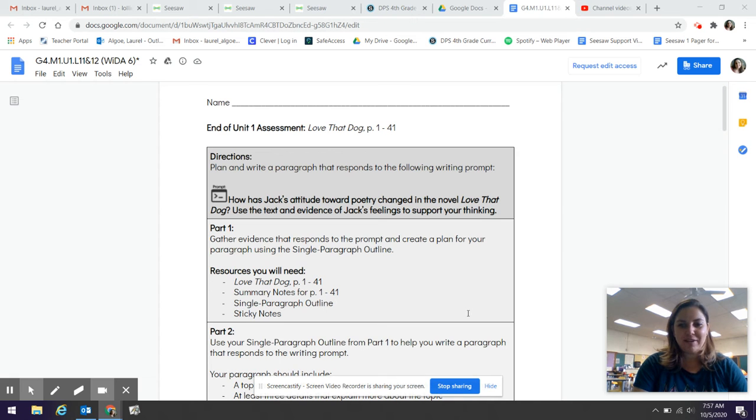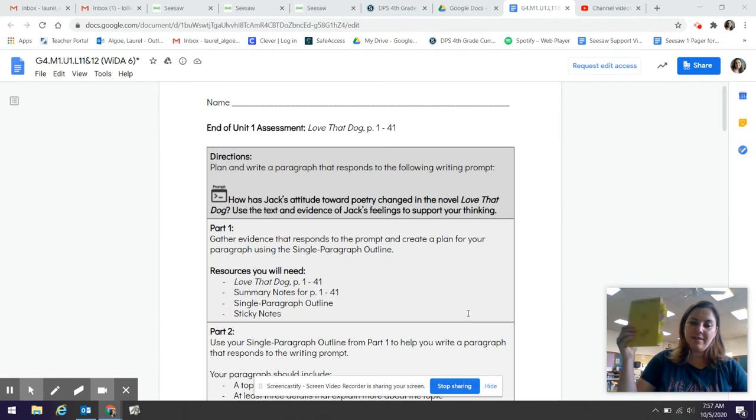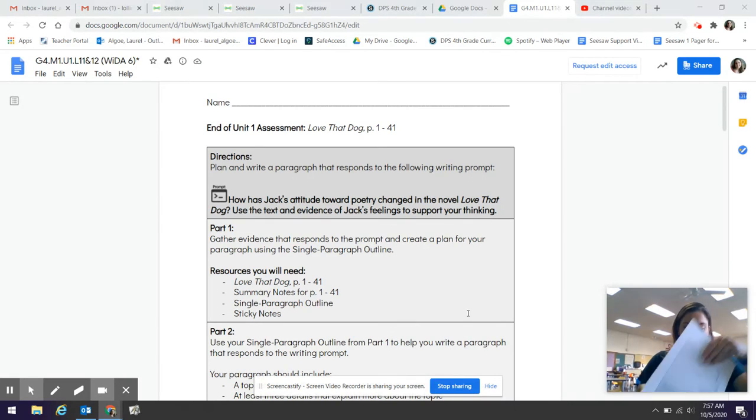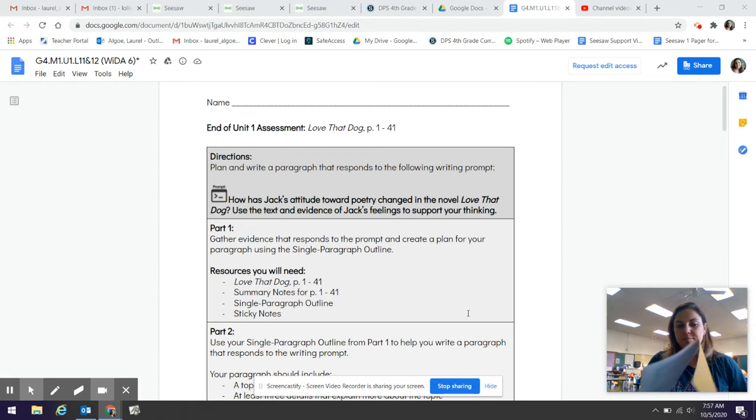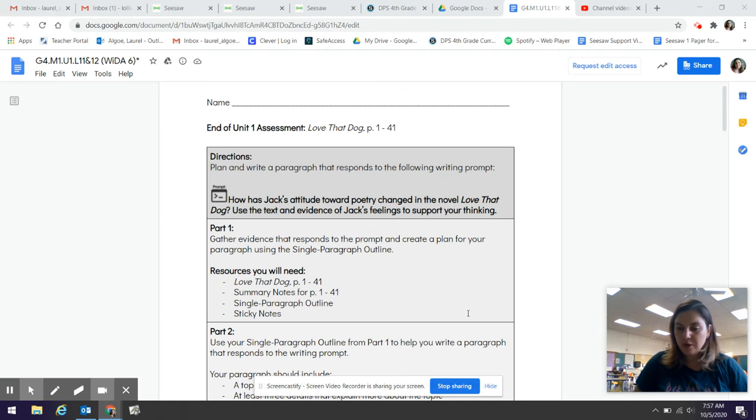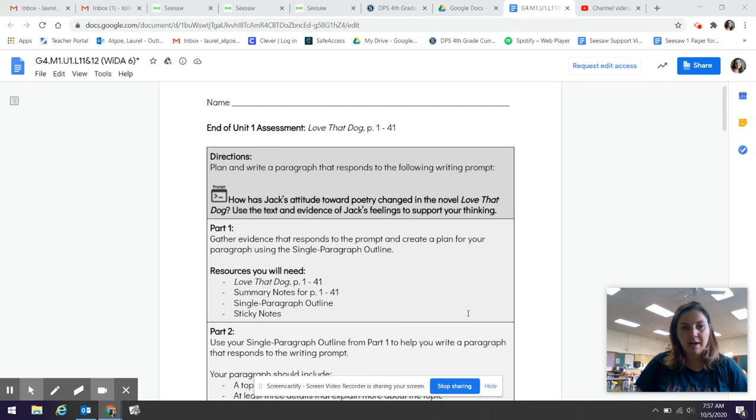Hello friends and happy Thursday. We are going to be using today your Love That Dog book, your Love That Dog workbook, and a pencil. So if you need to go grab those items you can pause this while you go and get them and then return once you have your items.